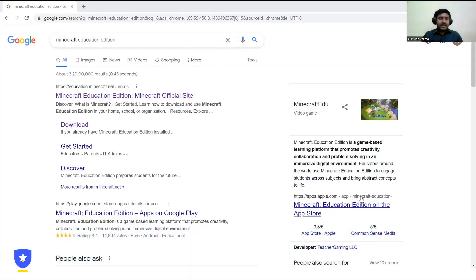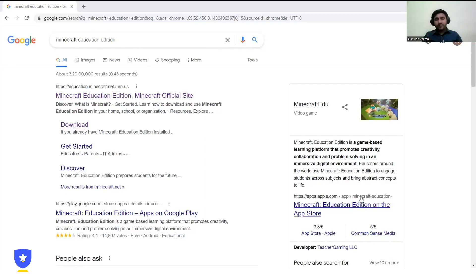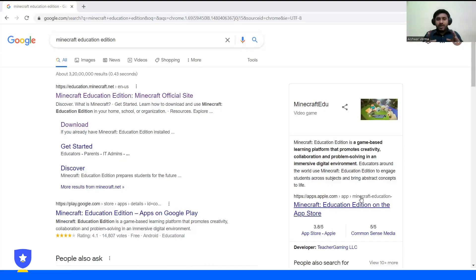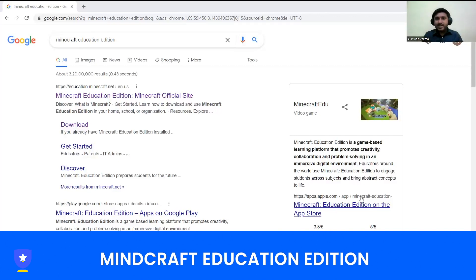Now, I know there are some people who are not aware of this game, but no worries — this video is all about that. Here I will be introducing you to one edition of Minecraft. The best part of this game is that something new always pops up — new updates always come, for example new tools, locations, and spaces. There are different editions of Minecraft.